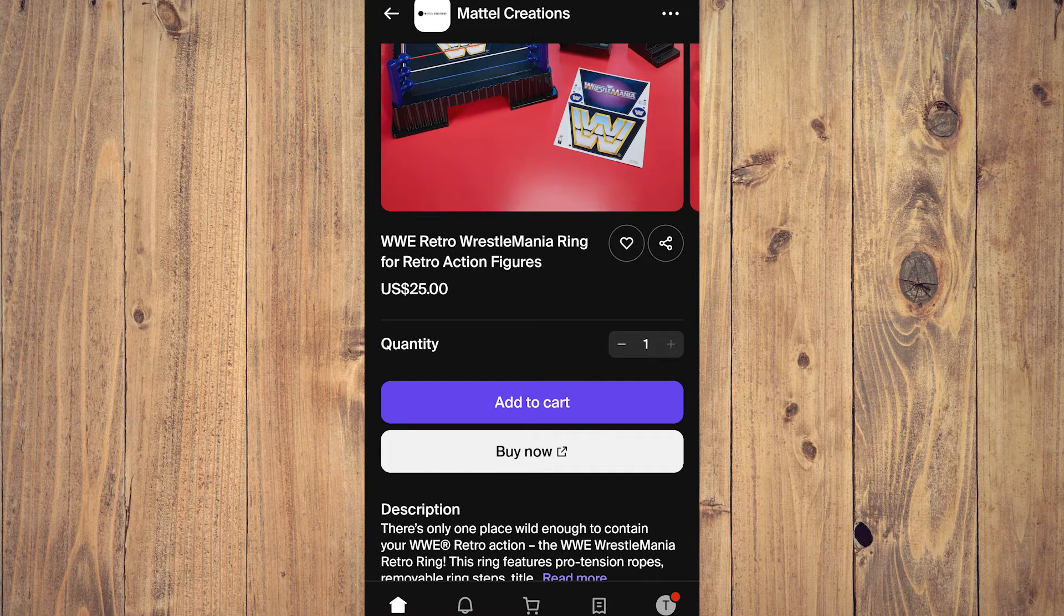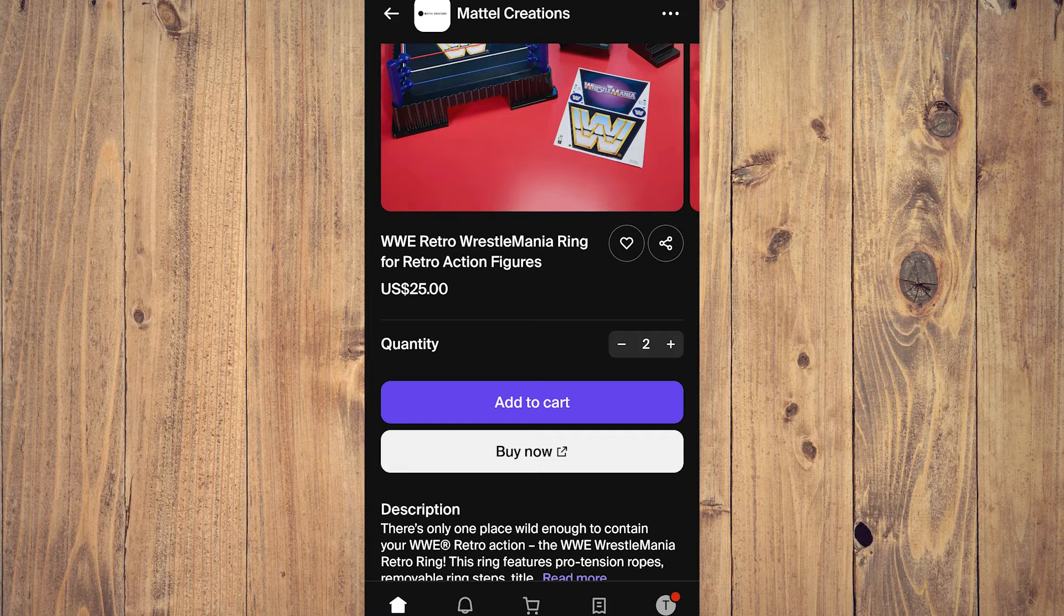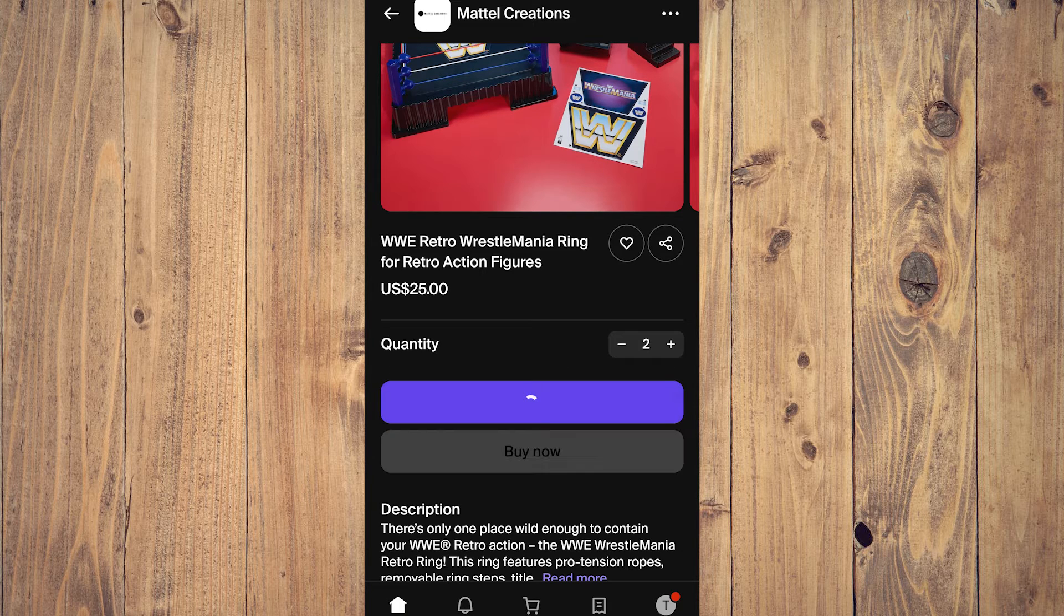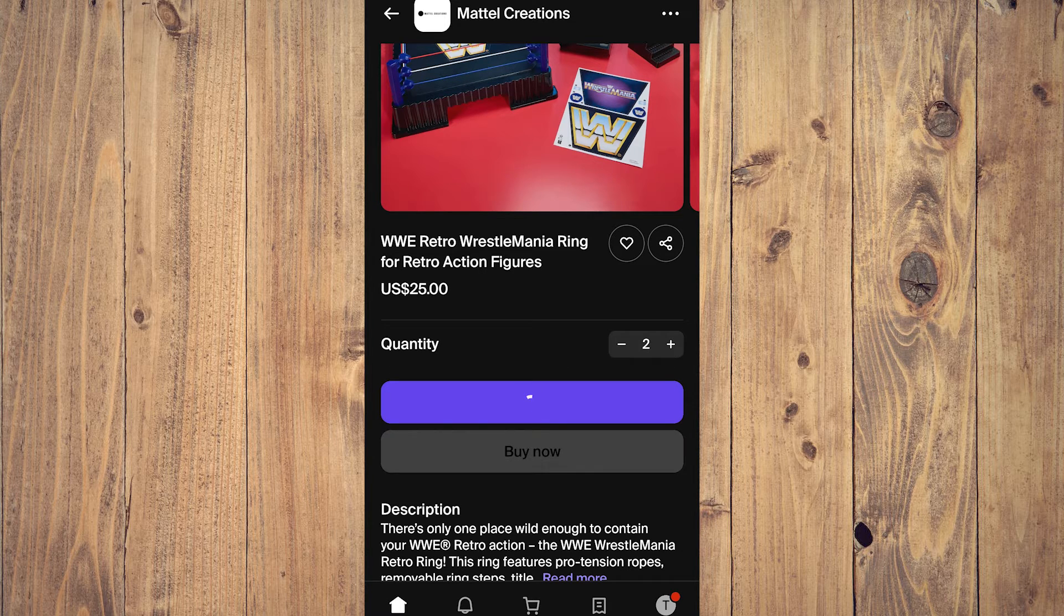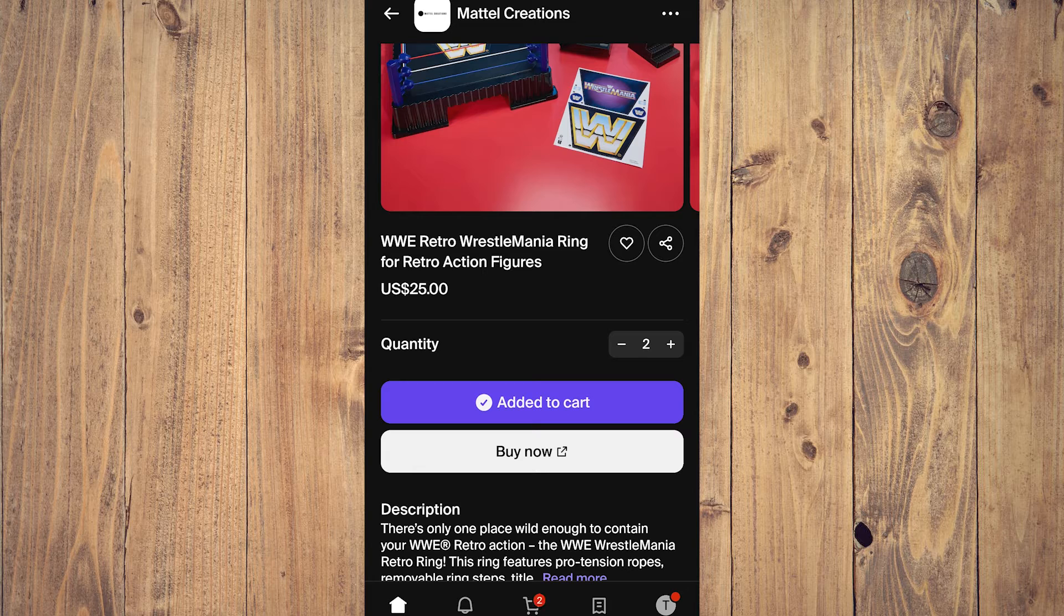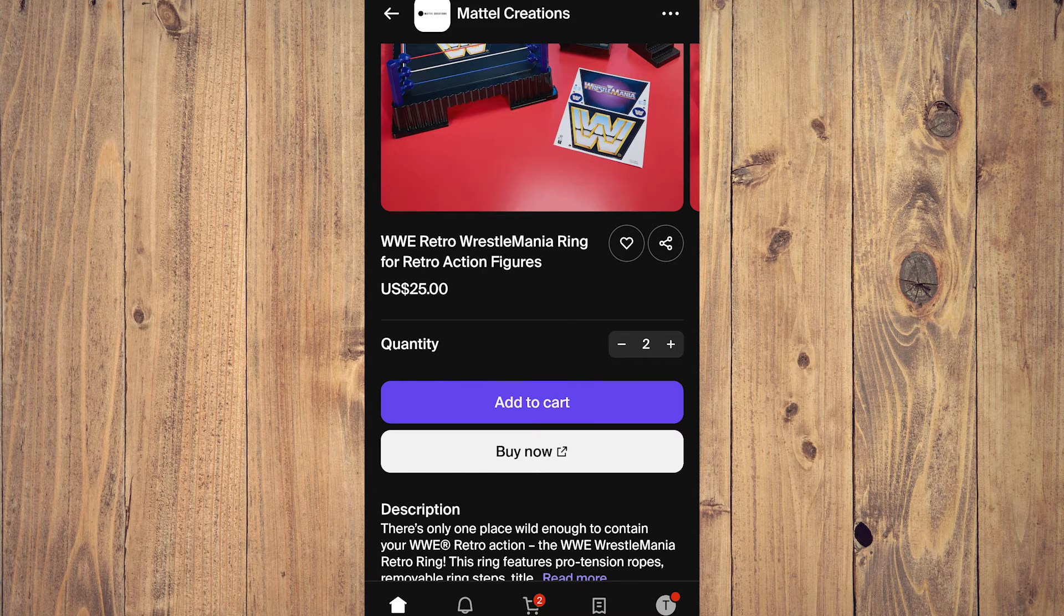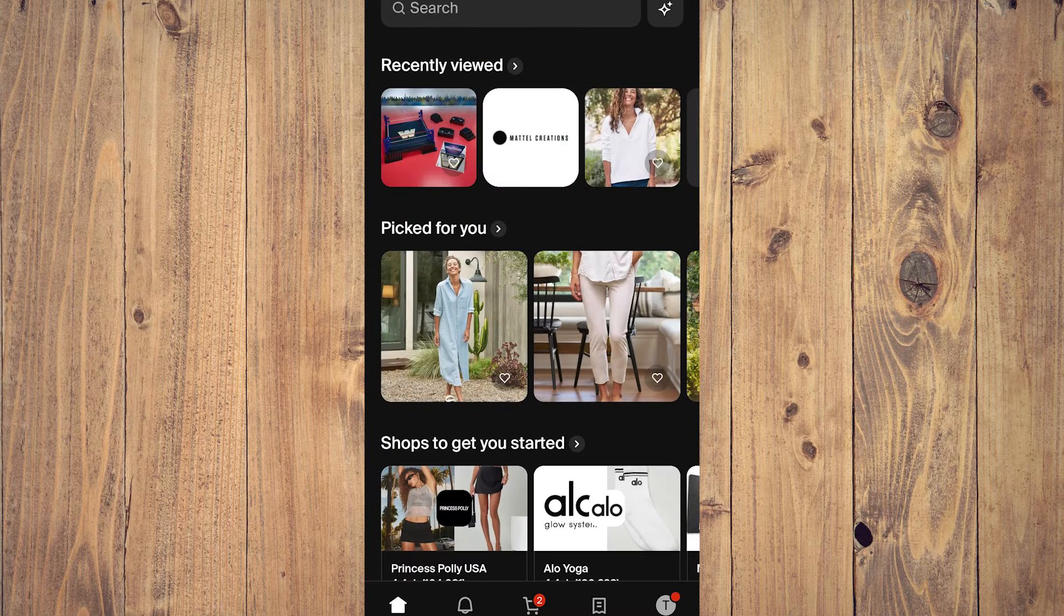And then after that, let's tap on add to cart like this. All right, wait for it to load. As you can see it's already loaded, and let's go back to the home page.